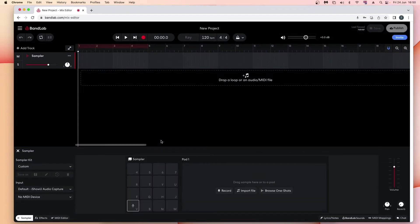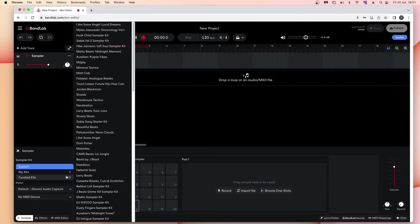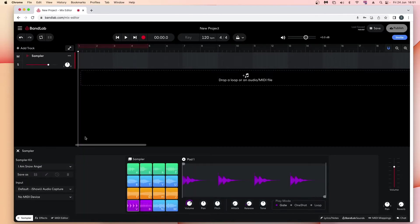If you want to use a sampler kit that has already been made by BandLab, at the top left of the sampler pane — which is at the bottom of the browser window — click on the word 'Custom' just below the words 'Sampler', and click on 'Curated Kits' on the pop-up menu. Then click on a name of a sampler kit from the pop-up list. Once the kit has loaded, press on the pads to hear the sounds loaded on each of the pads.